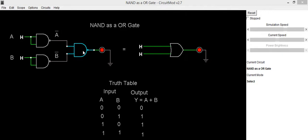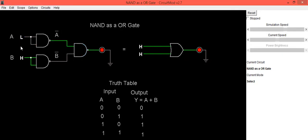So we will verify its truth table. When both inputs are low, output is also low. That is why LED is in OFF condition.